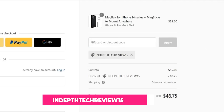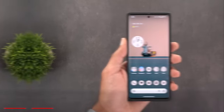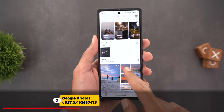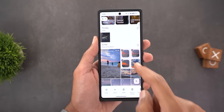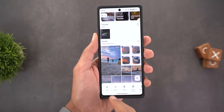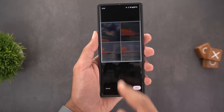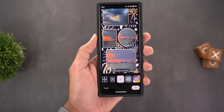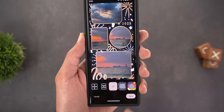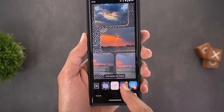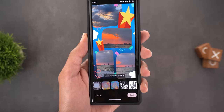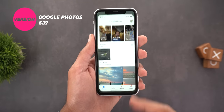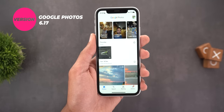Now let's talk about Google Photos. The first change is new styles in the collages feature — when you select photos, tap Add, then Collage, you'll see four different styles for the new year.